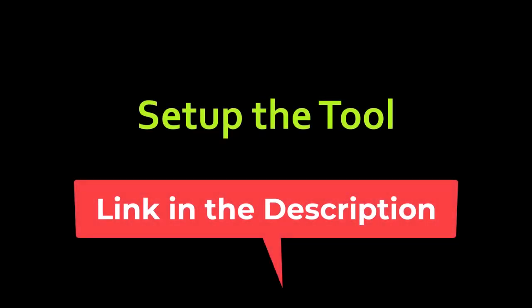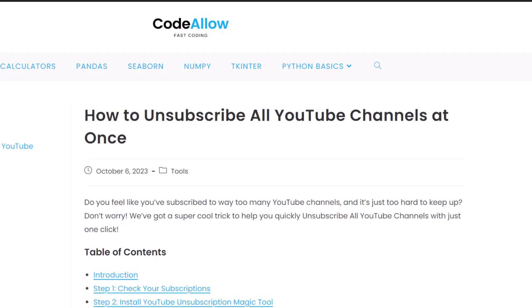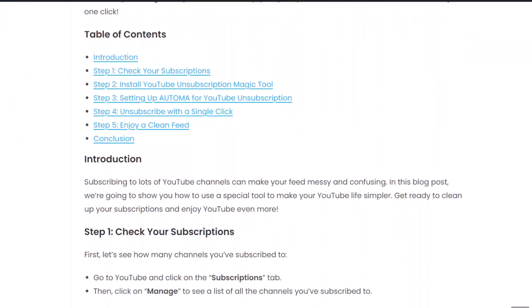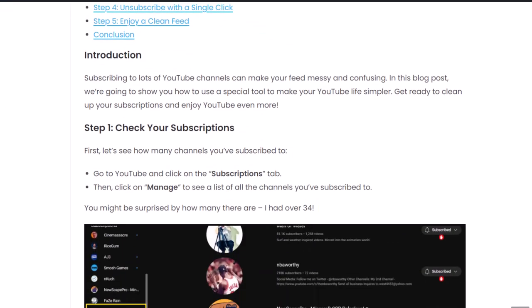Now, let's set up the magic tool that will make this process a breeze. First of all, go to the video description and click on the link of the website to download the tool.